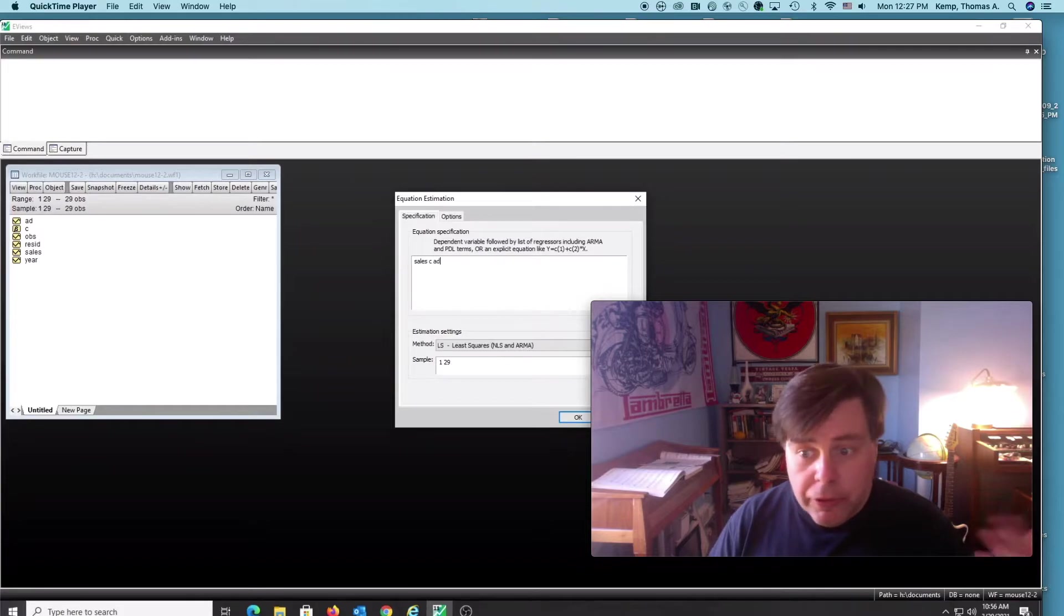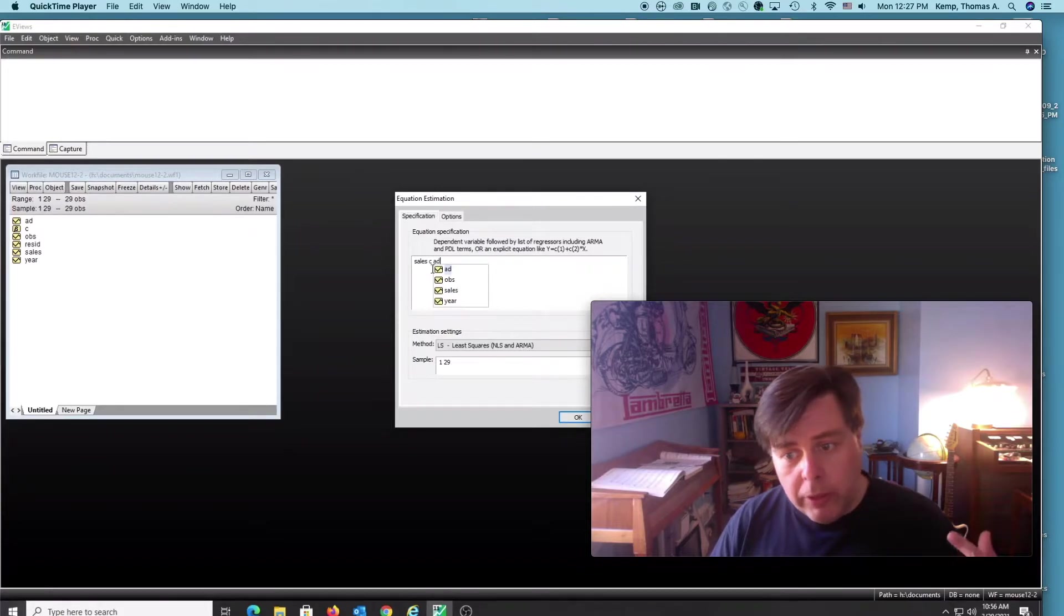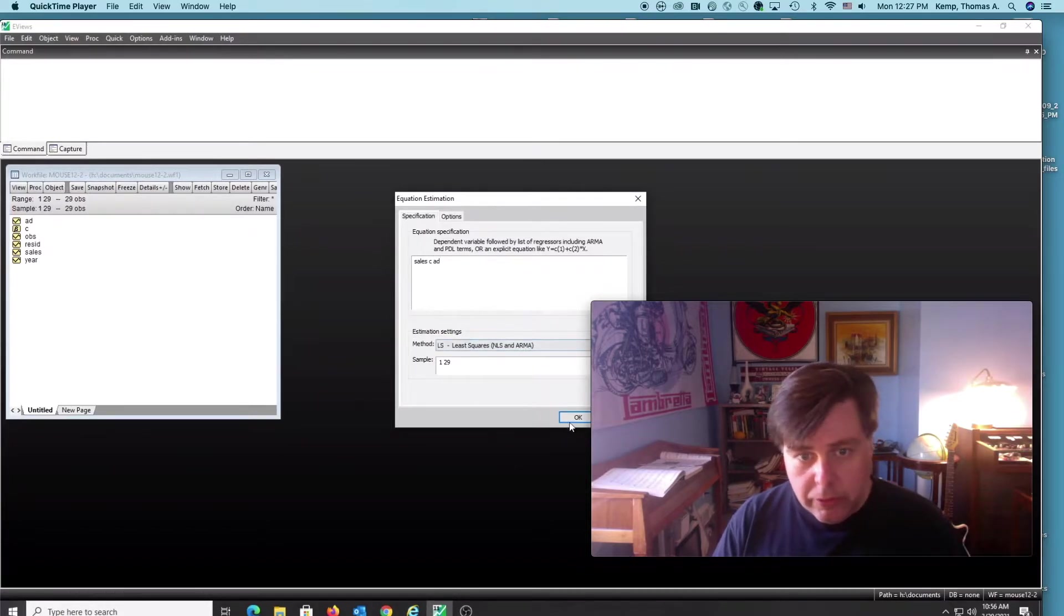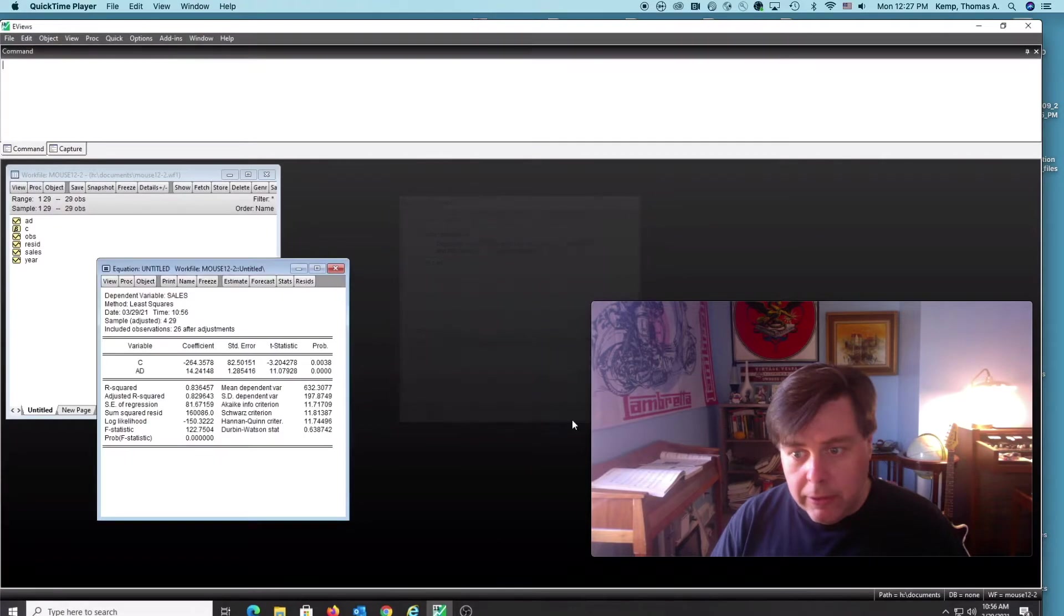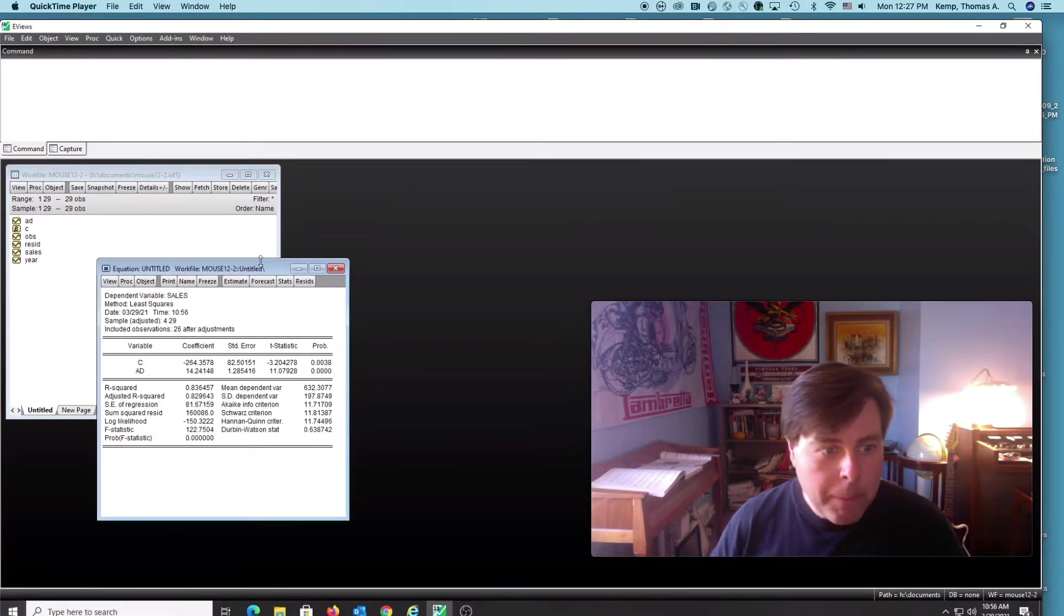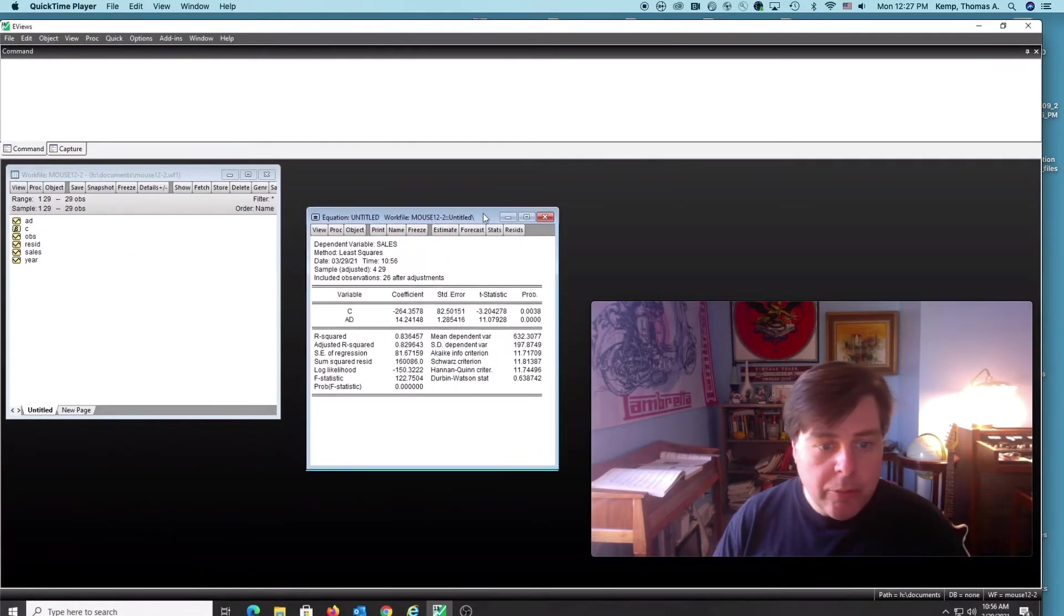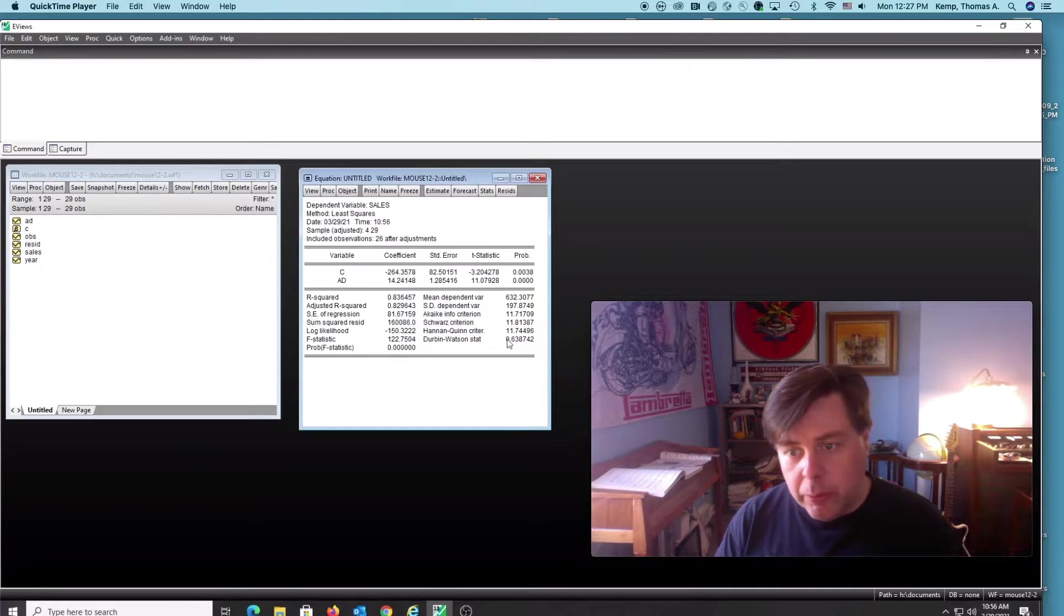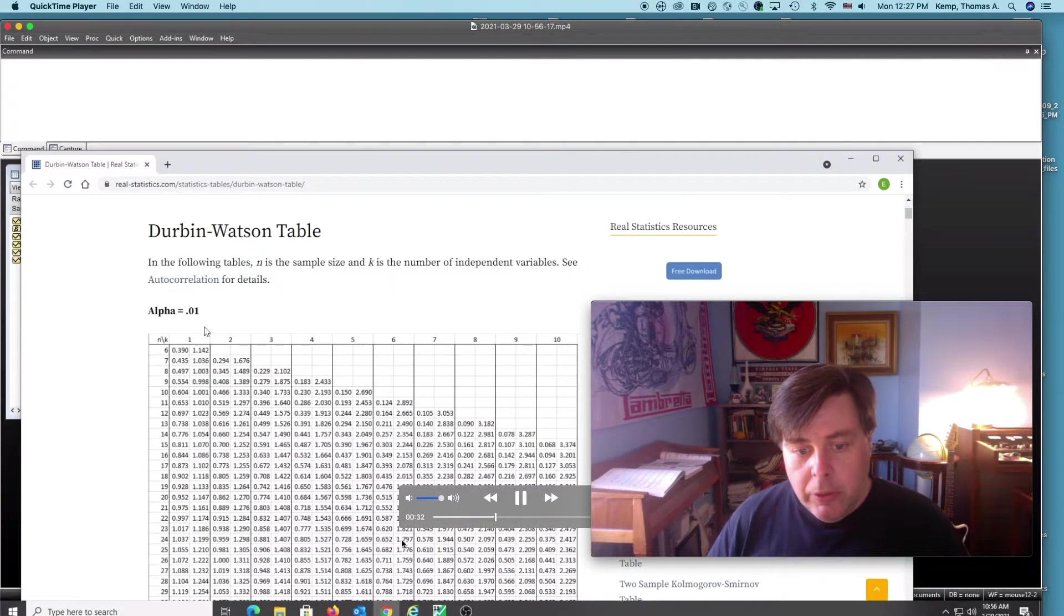The first thing I'm going to do is run the regression, so you see it's regressing ad against sales. This is my regression output, and we notice our Durbin-Watson statistic there in the lower right hand side.